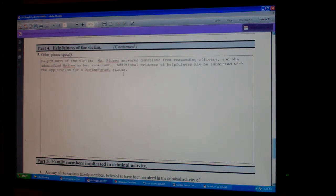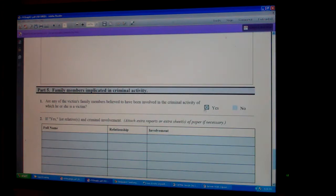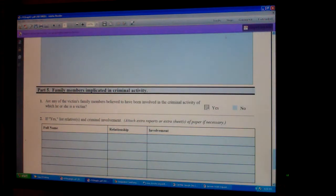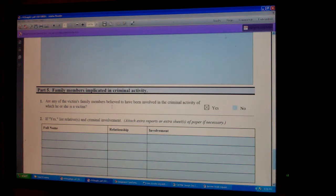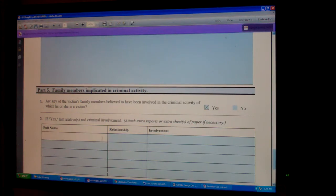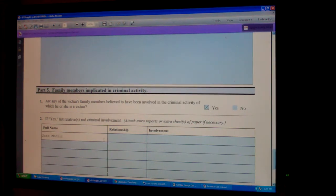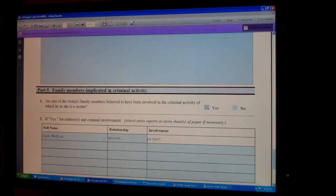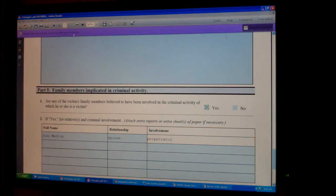Part Five asks whether any of the victim's family members are involved. In this case, yes — his name was Jose Medina, he is her spouse, and his involvement is that he is the perpetrator. Now that's ready and we'll send it to print.